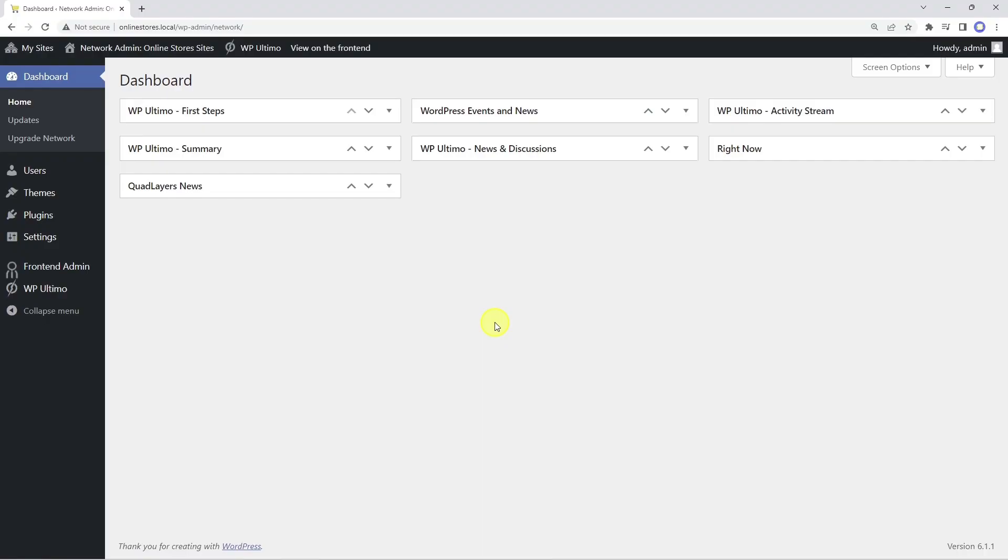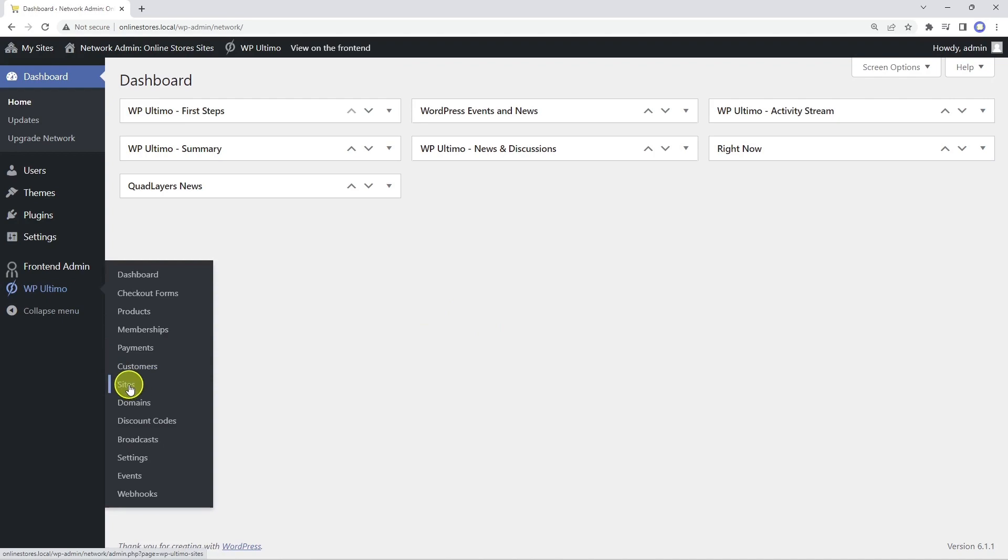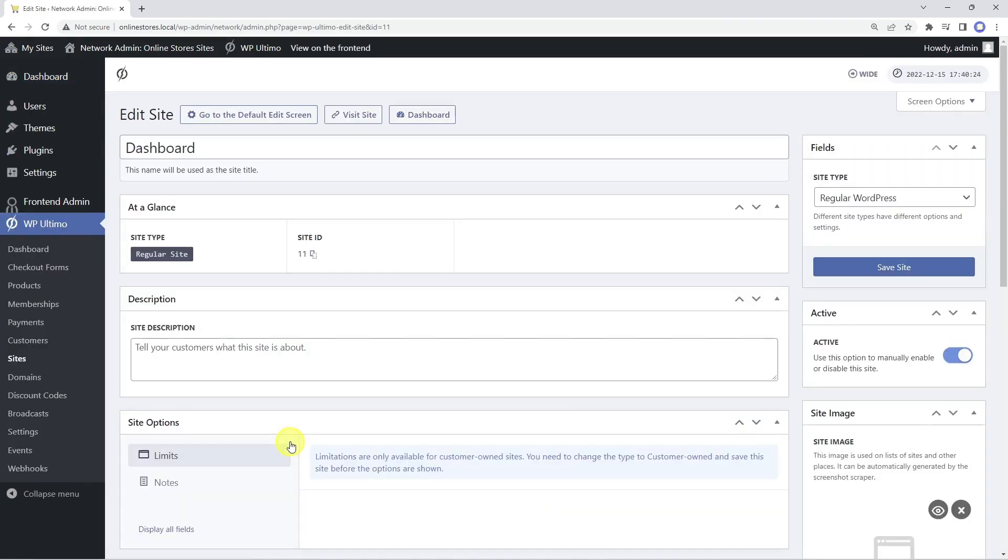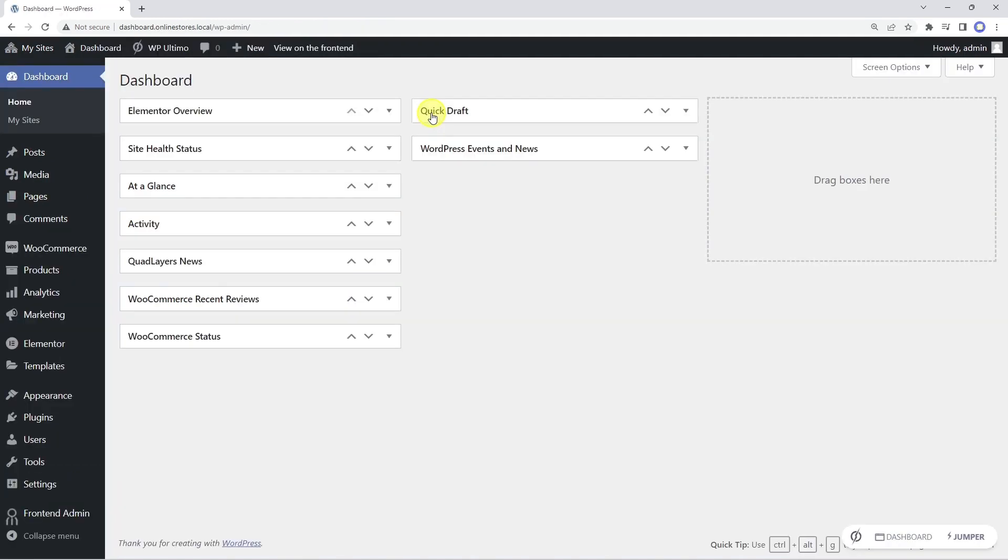We need to start by going to the WP Ultimo sites page. Now let's open the dashboard site. Once here, let's add a new page.